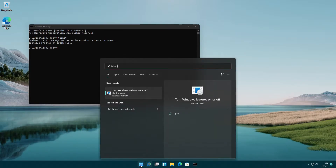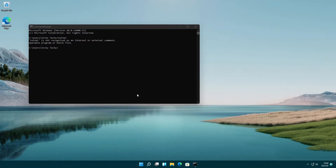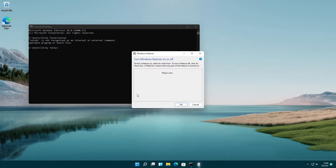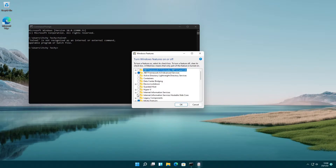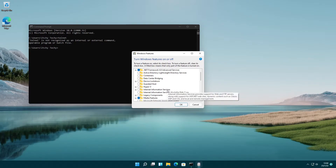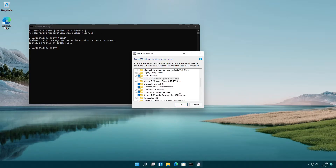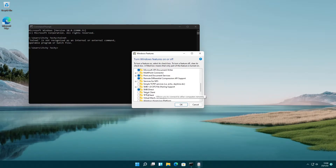Once you open it, a window appears with the available features. Scroll down to the bottom and you will find the Telnet Client feature. Mark the checkbox and click on the OK button. It may take some time to complete the configuration.